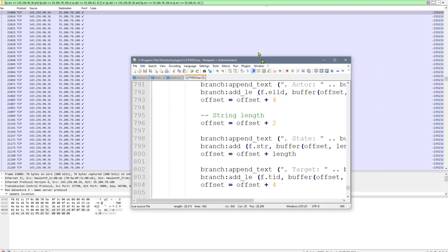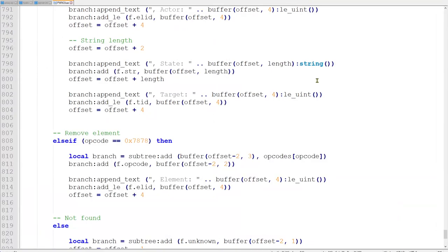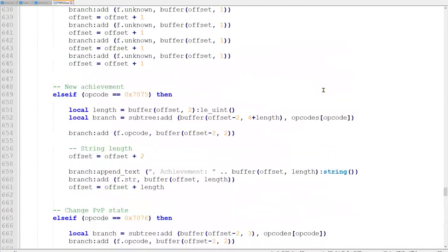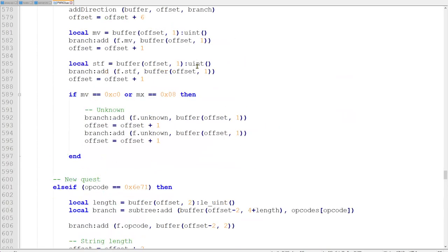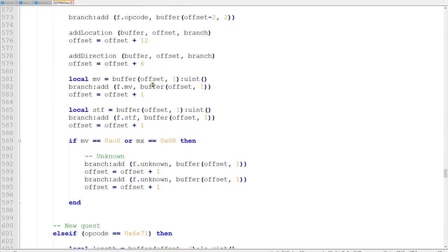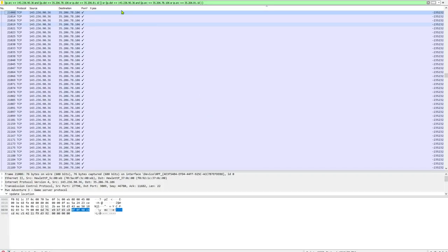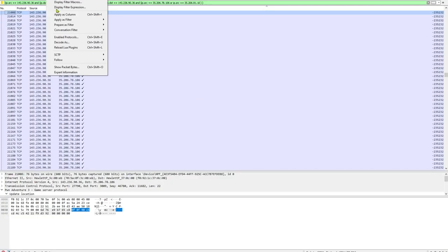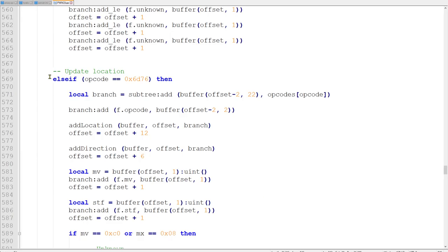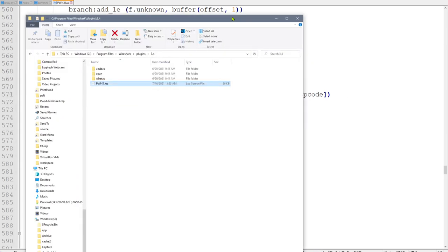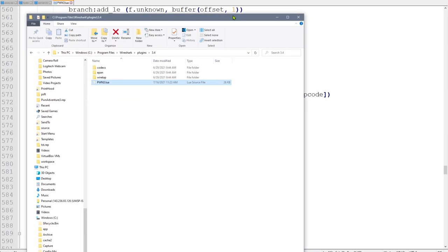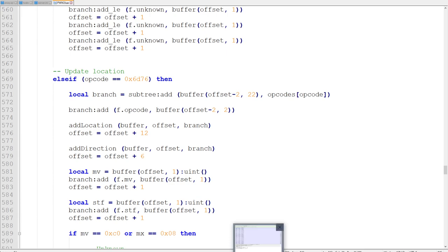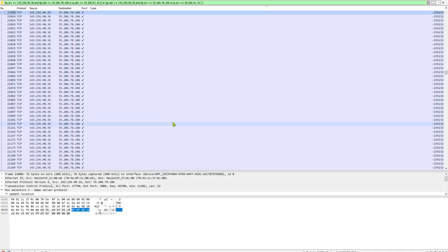I sent a link to a couple of you for a Wireshark parser that somebody put together for Pwn Adventure 3. I didn't even know it existed. I took the script from that blog post, and I'm going to put this up on Canvas for you all. All you need to do is save this file and drop it into your Wireshark plugins directory. It will automatically load the next time Wireshark opens, or you can go to Analyze and Reload Lua plugins.